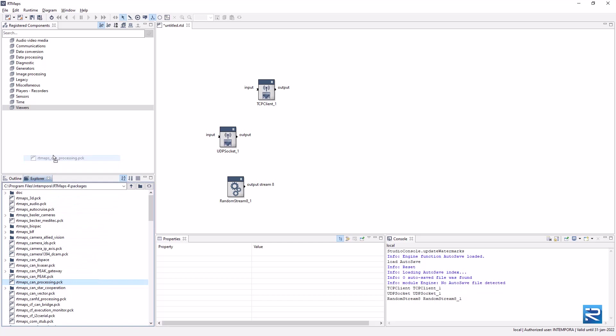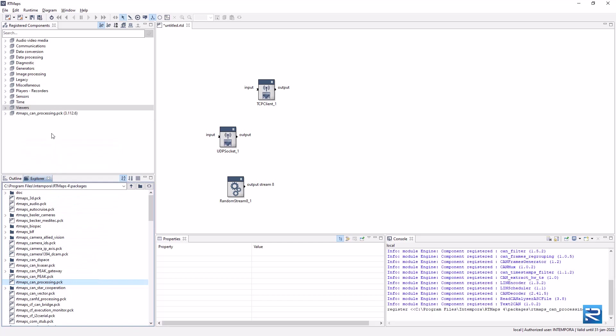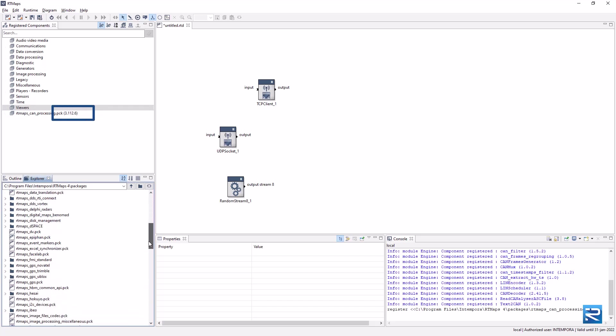To load it, you can double click on it or drag and drop it in the registered components panel. Please note that the version of the package is indicated right next to it.